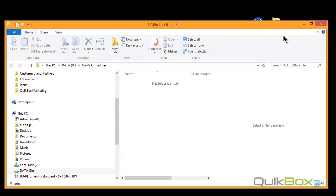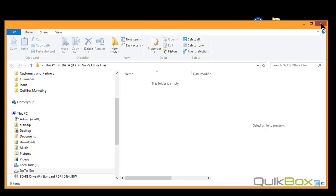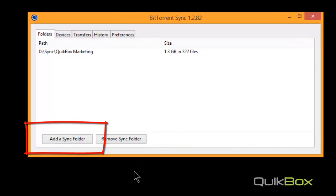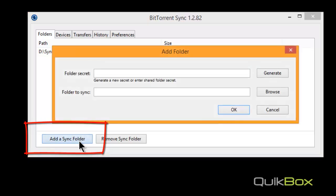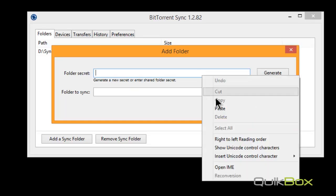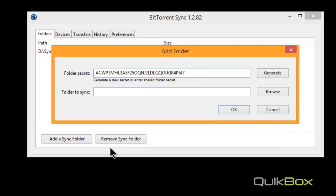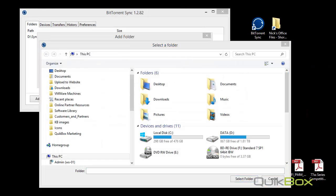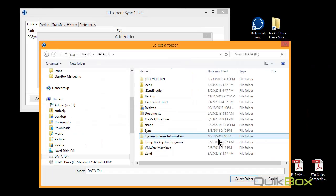I start by launching BitTorrent Sync. I then select 'Add a sync folder' and paste the secret code that I received from my QuickBox QuickFileShare. I select the folder I wish to sync with.